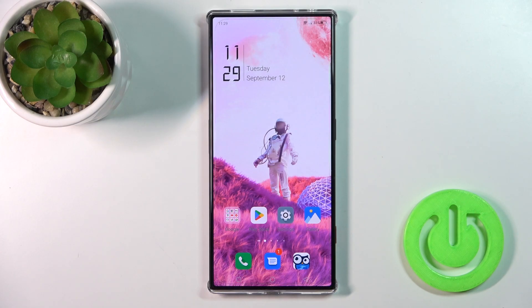Hi, this is the Red Magic 8 Pro, and I'll show you how to turn on the Always-On Display option on this device.